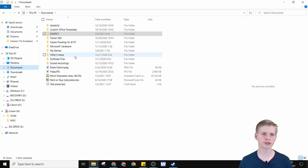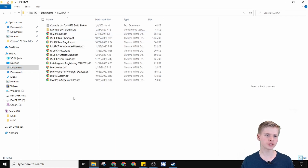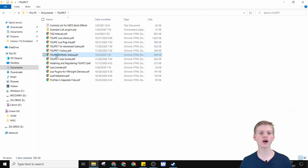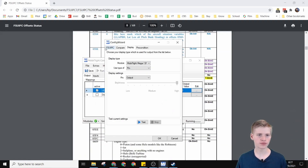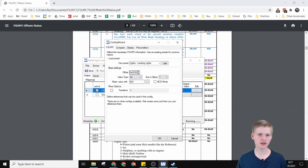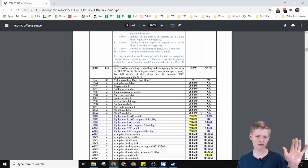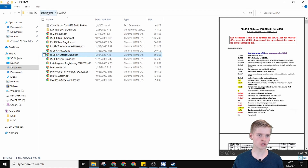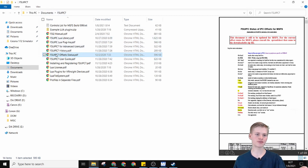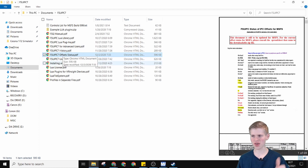In your Documents folder you'll see this FSUIPC7 folder. Once you go in here you'll find a few documents — one of them is FSUIPC7 Offset Status. This is where you can find the entire list of offsets, and you can find them for everything in Flight Simulator 2020. So that's your Documents folder, FSUIPC7, FSUIPC7 Offset Status — just keep that in mind.